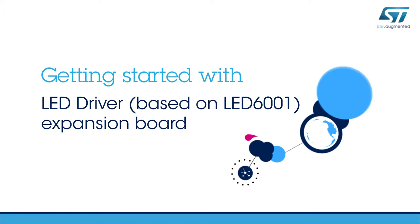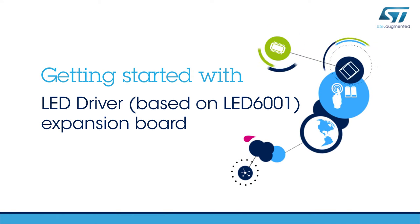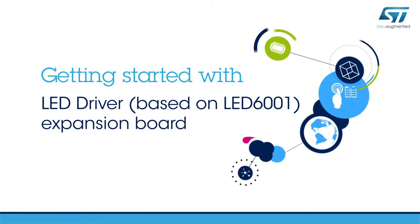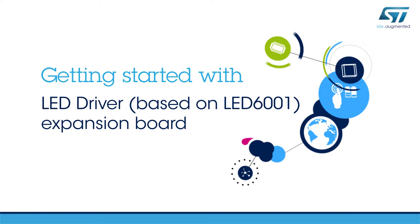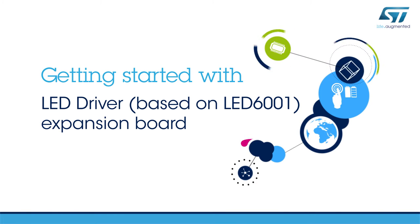Hello, and welcome to this video explaining how to get started with the STM32 Nucleo DC-DC LED Driver Expansion Board.